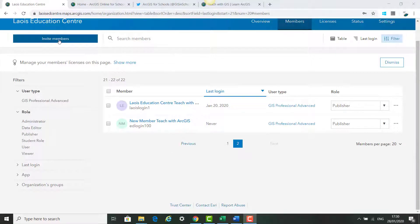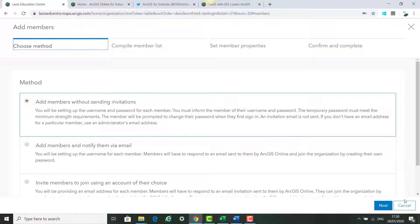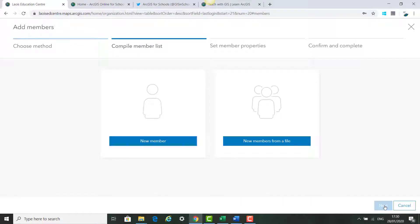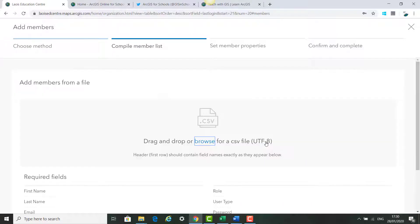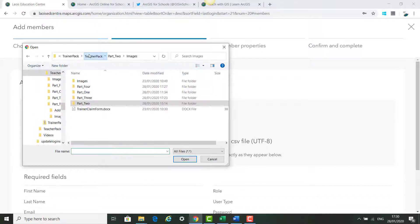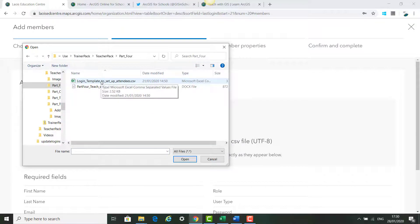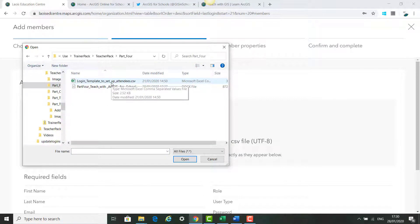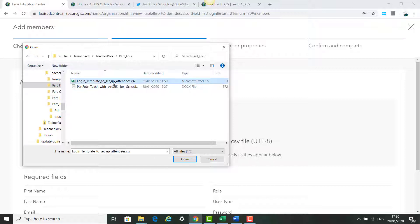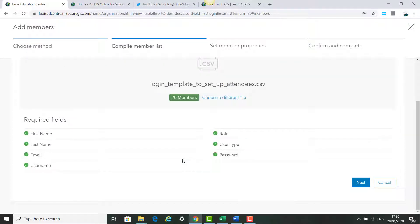The next thing we'll do is add members by CSV file in bulk. We'll click invite members, add members without sending invitations again. This time we're going to click on new members from a file. We're going to browse to our CSV file. We have a member template which everyone will have from today's training session. So we click on this and click open.